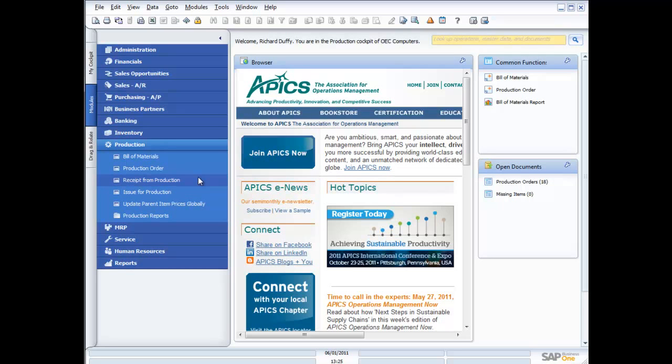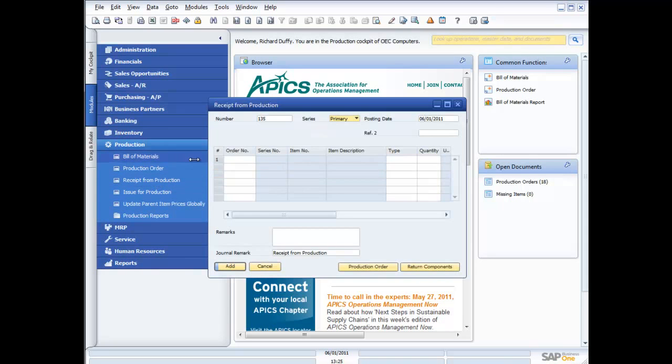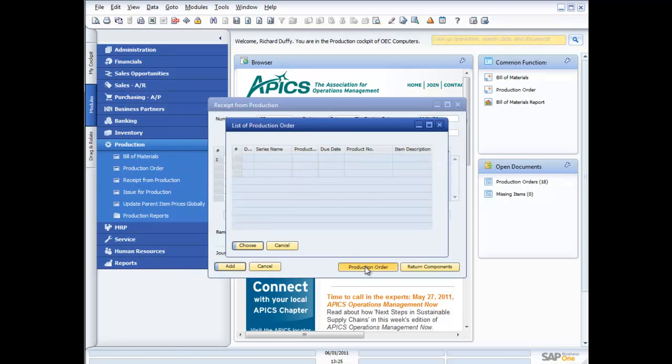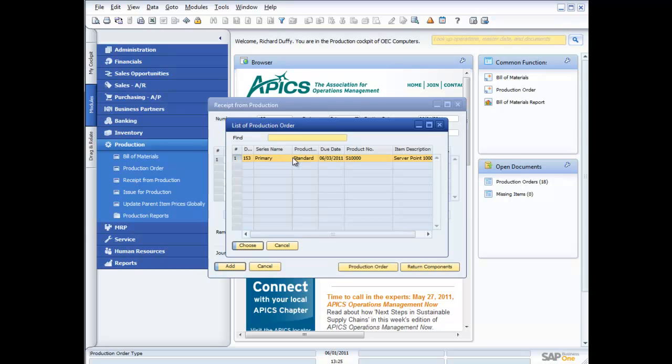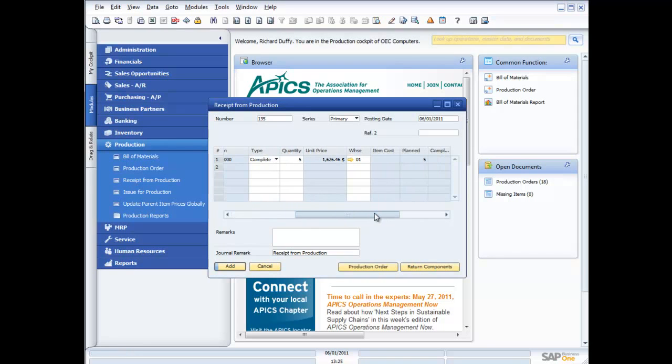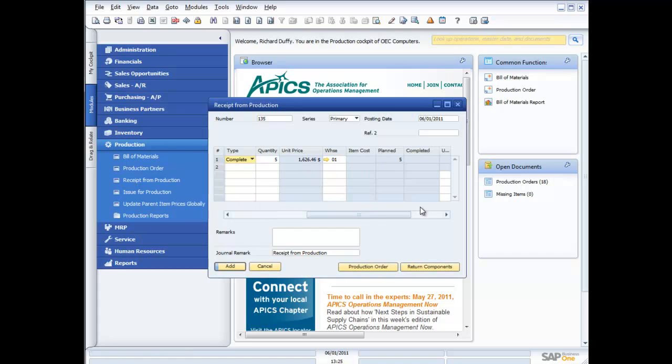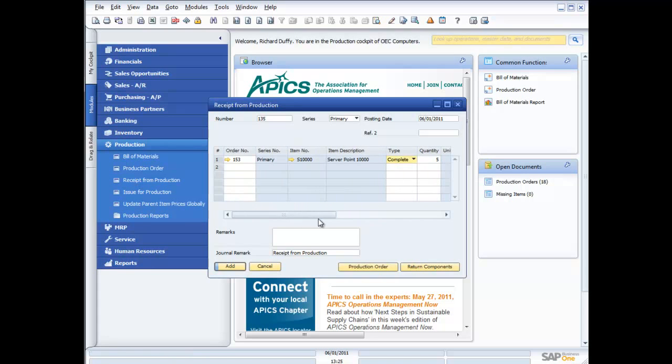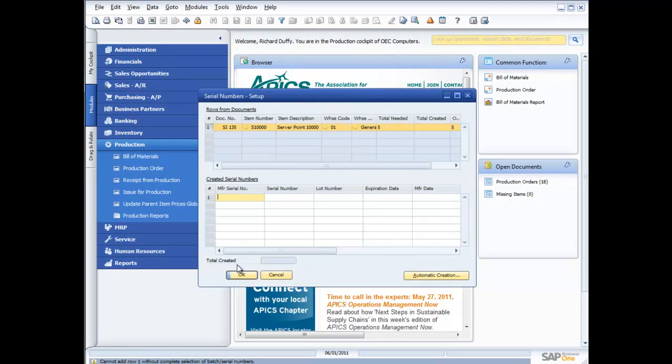In this case, I'm going to do a receipt from production. I can come in here, choose my production order, there's the production order that I've created—it's my server point 1000. Am I rejecting it or completing it? I'm going to complete it. There's my unit price that's been calculated for me, and then I just say add.